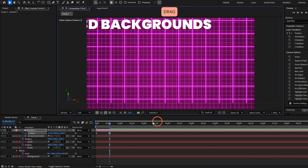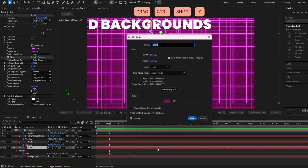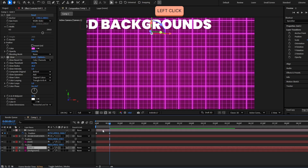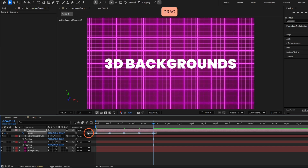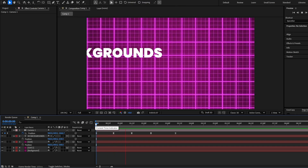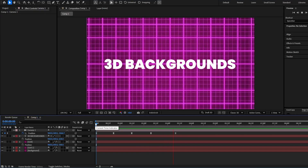If you see the border of the grid, you can increase the grid resolution by selecting the grid layer, pressing Ctrl Shift Y, and increasing the resolution. I'm going to ease these keyframes with F9, and we already have this simple 3D background done.